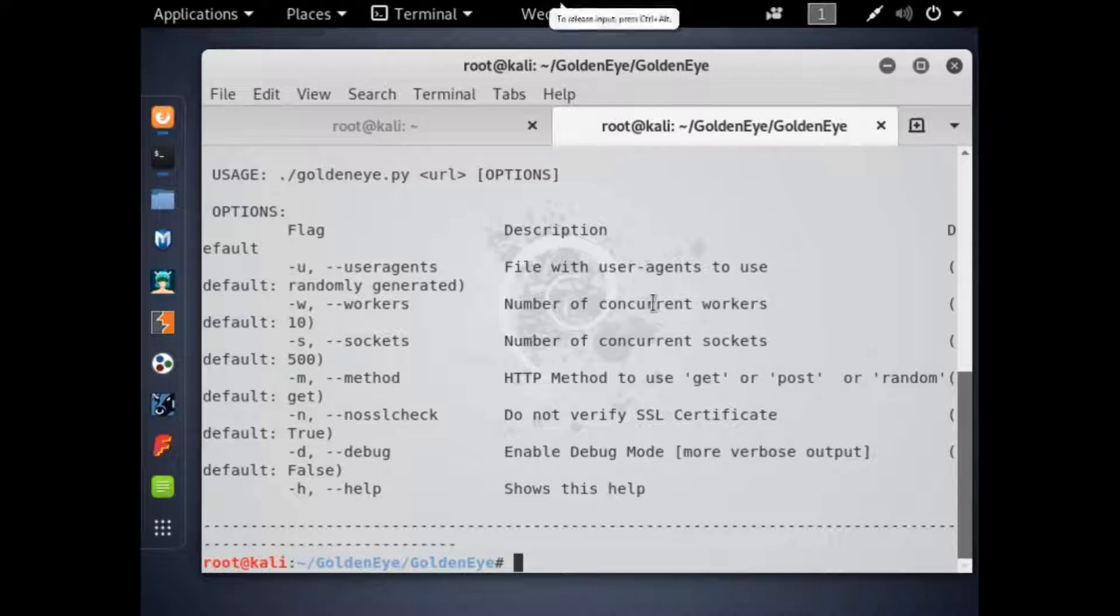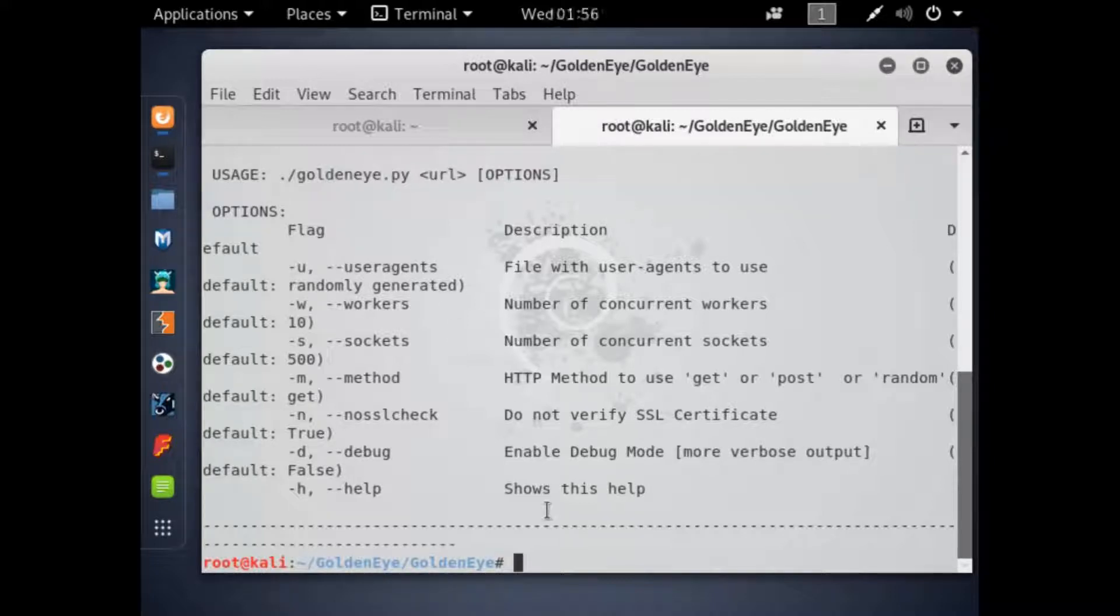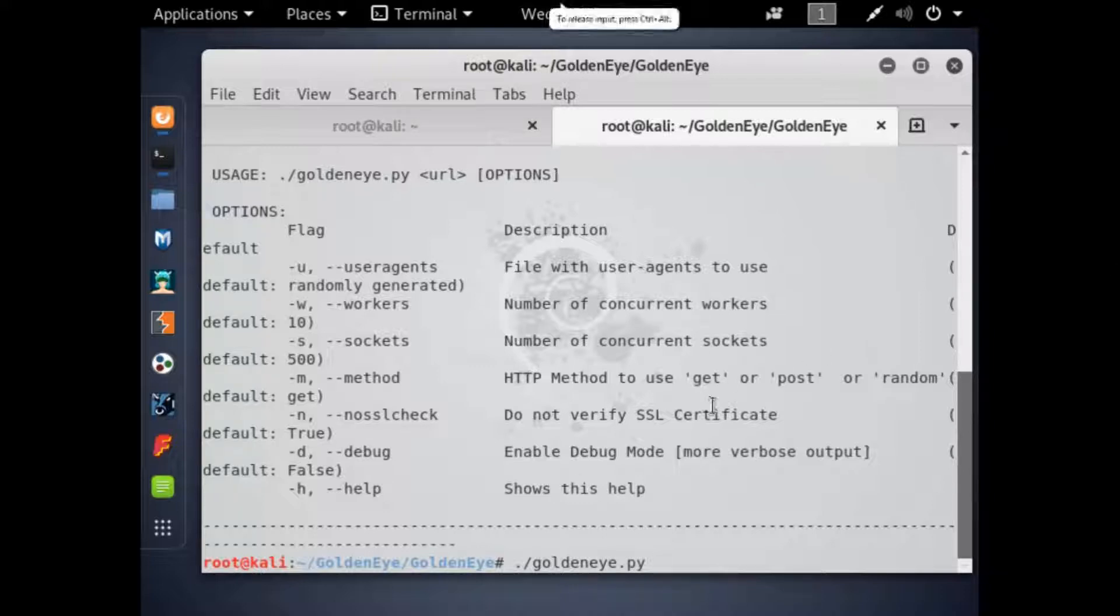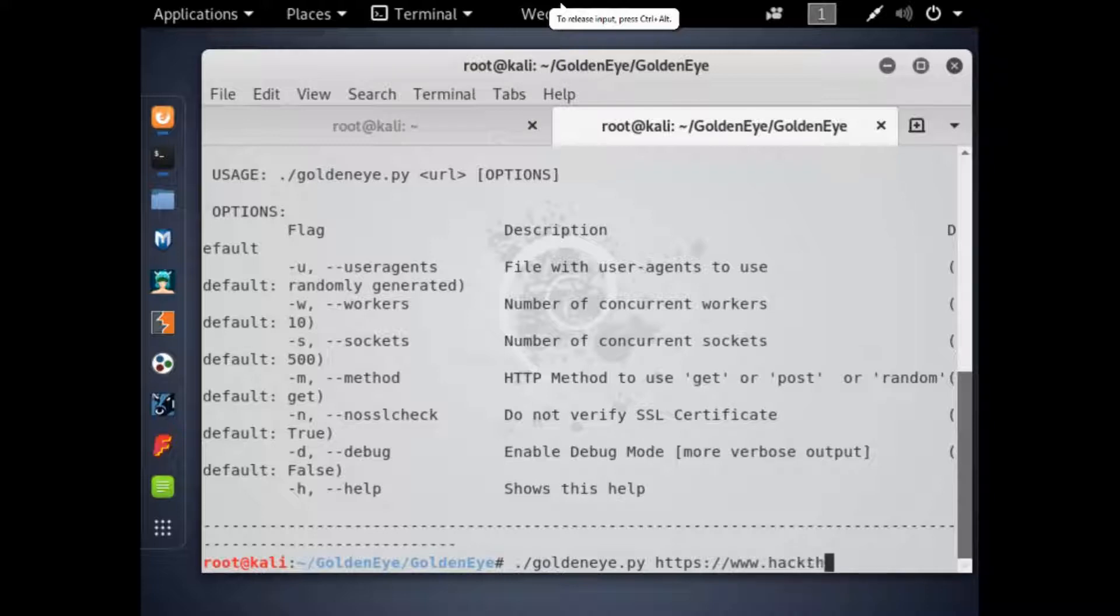The next thing we're going to do here is we're going to type what it says up here. We're going to type goldeneye.py for python. We're going to type in the URL, and let me see here. The URL I'm using is https www.hackthissite.org. I assure you this works. If it doesn't work on this website, it will work on a more unsecure website.